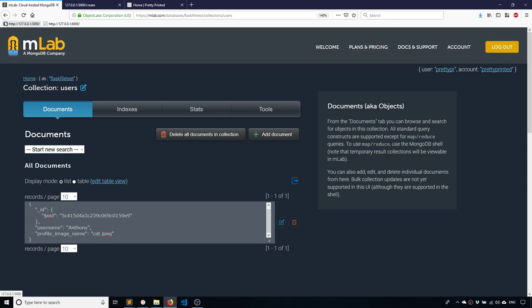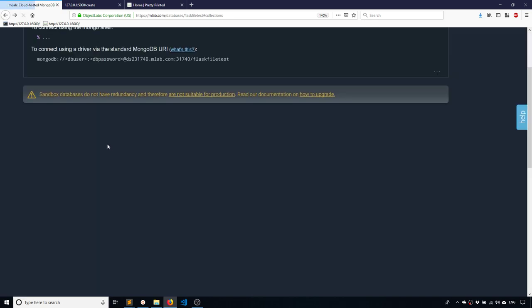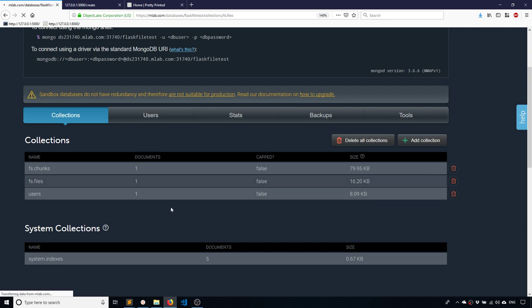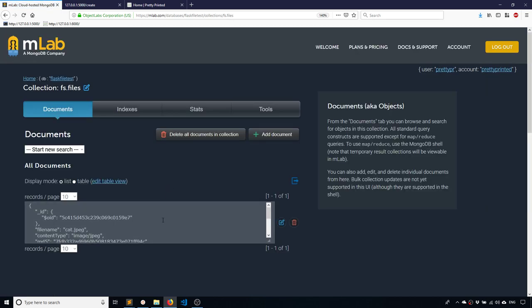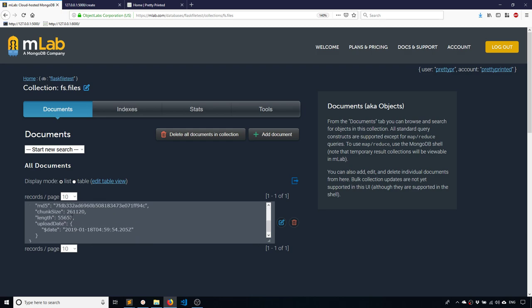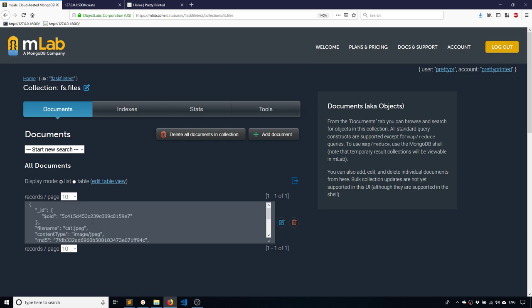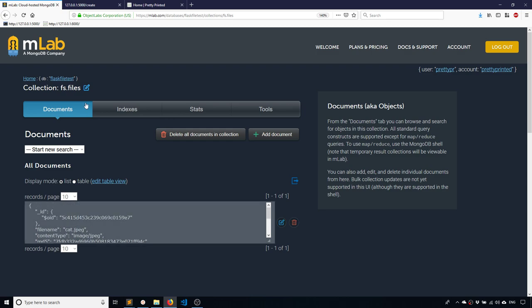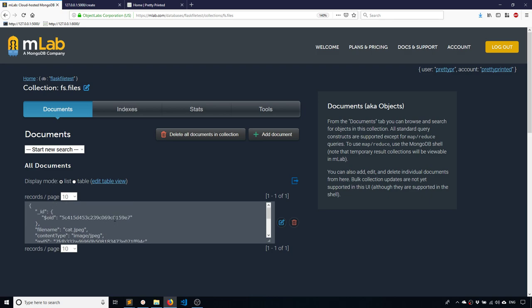And basically what it means is I'm associating the image called cat dot JPEG with the user Anthony. So now I'll go back to my collections. And I have two other ones. One is called fs dot files and the other is fs dot chunks. So if you go to fs dot files, this is where your Mongo database stores files that you upload. So it has some information. It has the content type, which is image slash JPEG. It has the file name and MD5 hash and length, upload date, and it has an ID. So this doesn't have the actual file data, but it has the information about the file, the metadata.